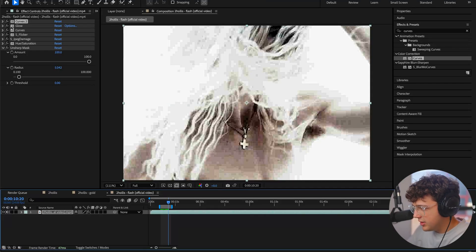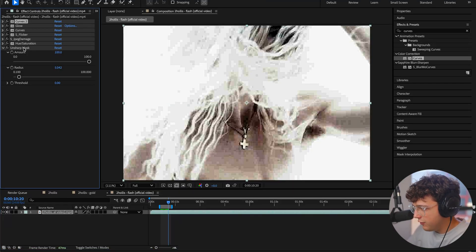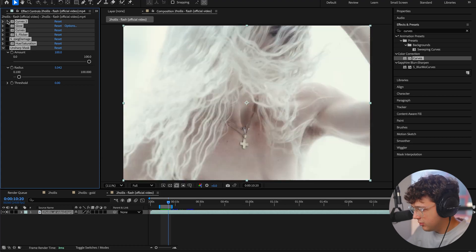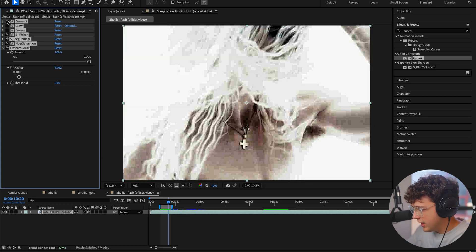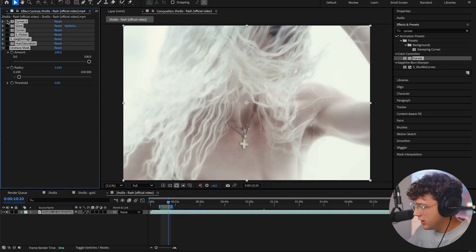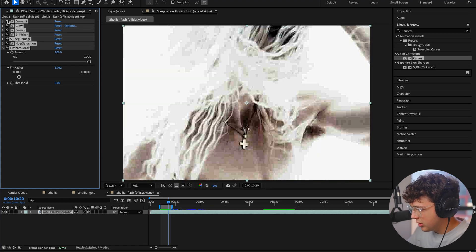And you guys can see immediately just how fire this looks here before and then after with the look that we created on it. Super clean. Once again, if you guys want to go down below and download this preset that I have, I put this one together super quick.